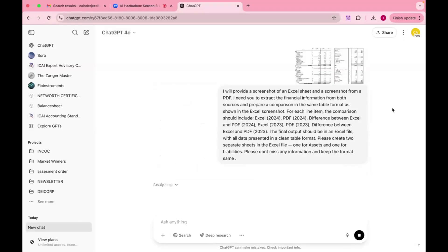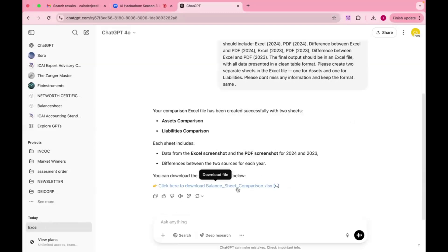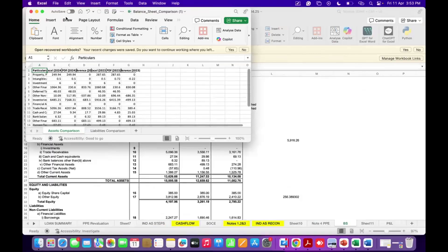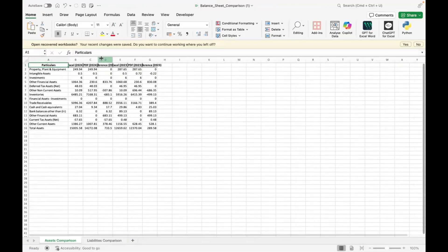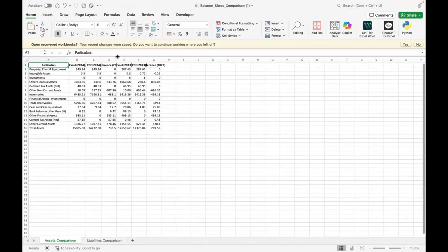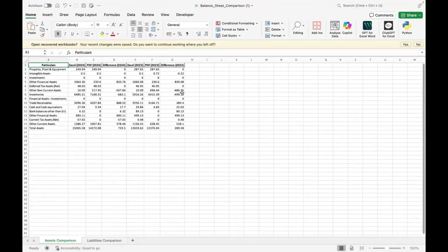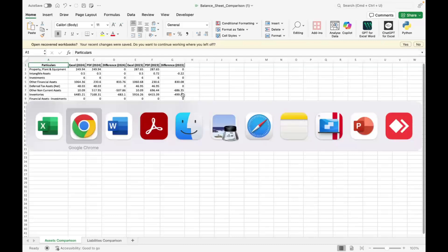When I was doing this work and solving this problem with ChatGPT, manually it took me around 20 to 25 minutes to make this comparison sheet — but with the help of ChatGPT, I made it in just five minutes. You can see: Excel figures, PDF figures, then the difference. When I first did this, it was for three years, so I uploaded three screenshots — that was very productive and very useful. For demonstrating here, I used a two-year comparison.